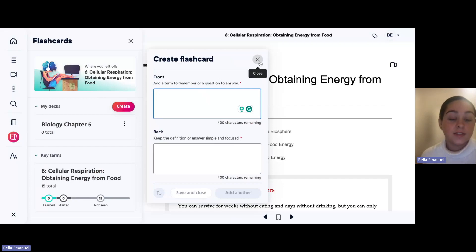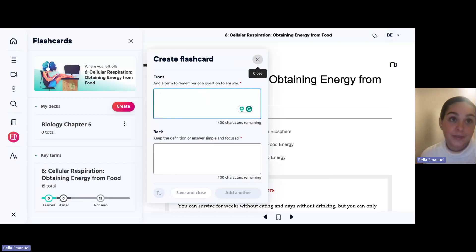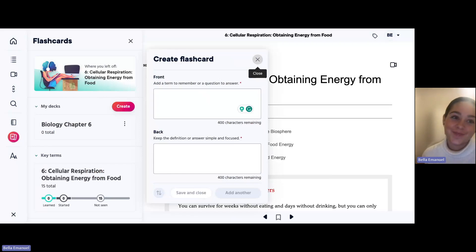This is why the flashcards tool is one of my favorites on Pearson Plus, although there are so many great tools. Thanks for watching.